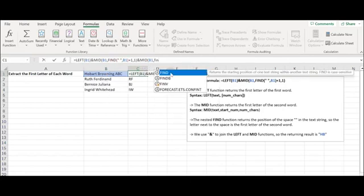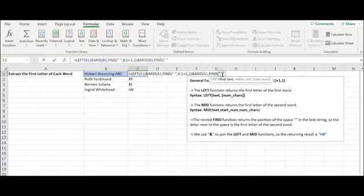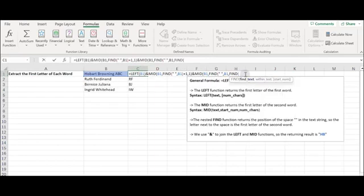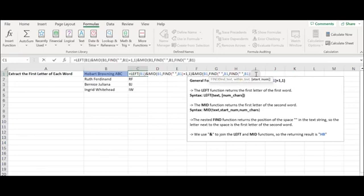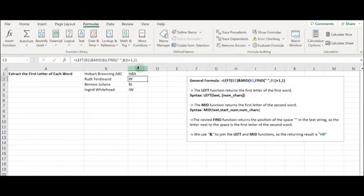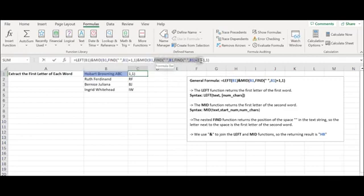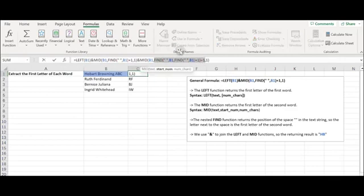Select B1 because the third word is still in B1. Type FIND to find the location of the initial of the third word. In the first MID function, we apply the FIND function to find the position of the first space, with the first letter just to the right. The third initial starts after the second space, so we use an internal FIND function to pass the starting number to the external FIND function and start looking for the space from the second word. The internal FIND function plus one returns the starting position of the second word.